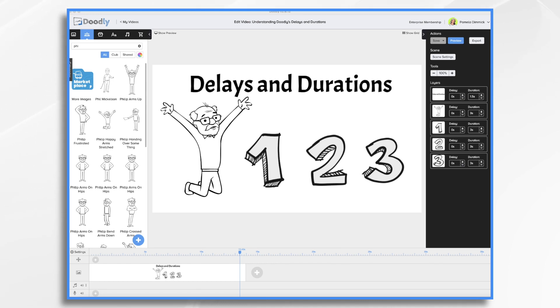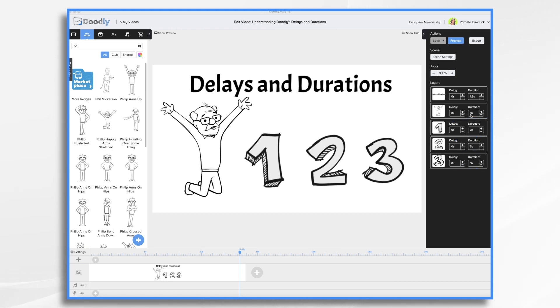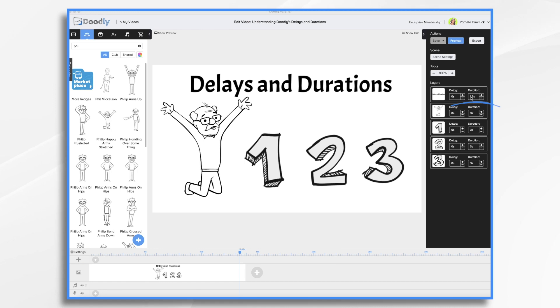Now, by default, each item has a preset duration. Characters and props come in at three seconds each. This might be too long or too short for your scene, or it might be just right. Text, on the other hand, seems to take the number of words into account. So if you have a big long paragraph, it's going to take longer to write than something like this little title here that's only one and a half seconds long.